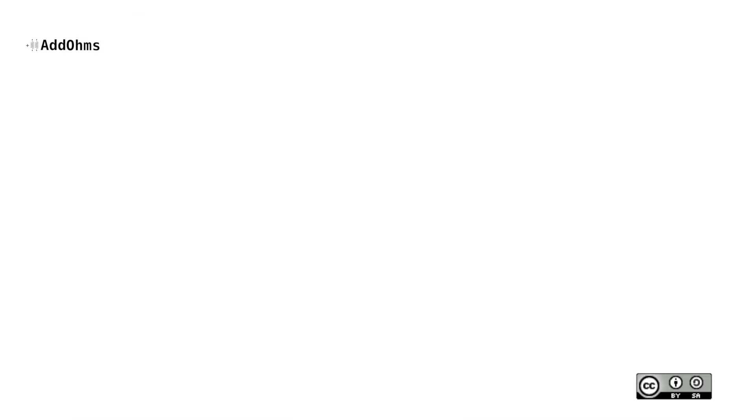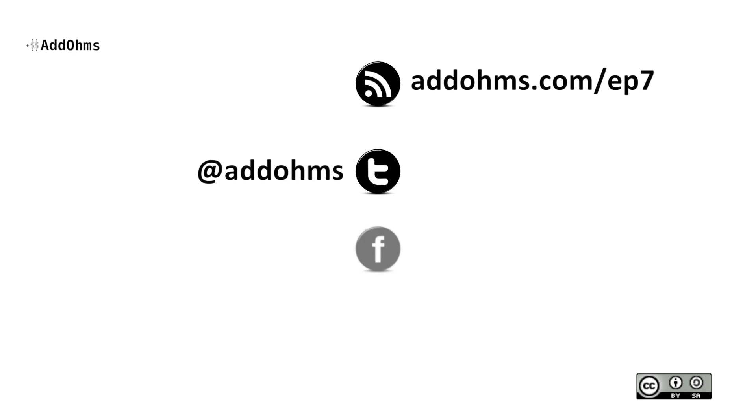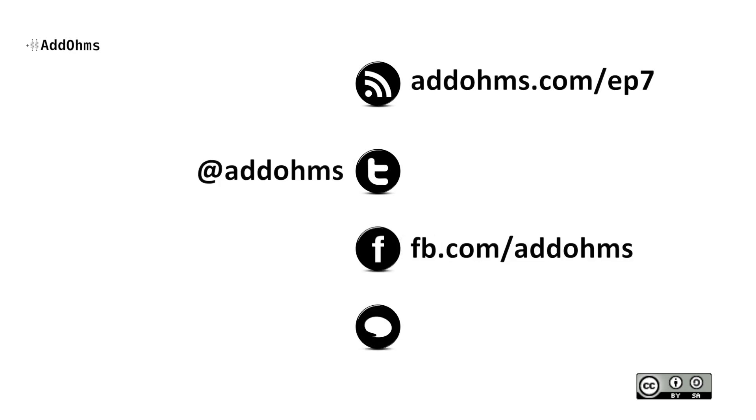For links and resources related to the Arduino and the Pi, as well as downloadable versions of this video, visit addoms.com slash ep7. To stay in touch, you can follow us on Twitter, like us on Facebook, or leave comments along with this video.